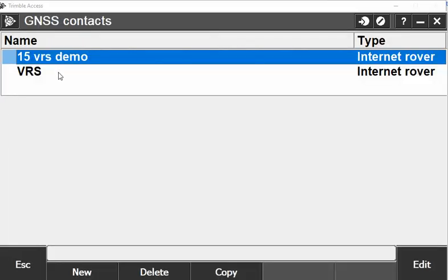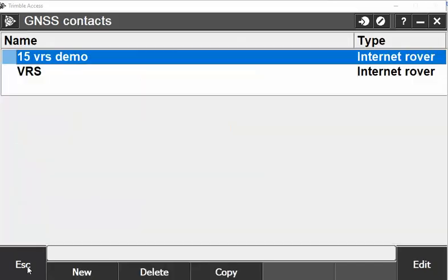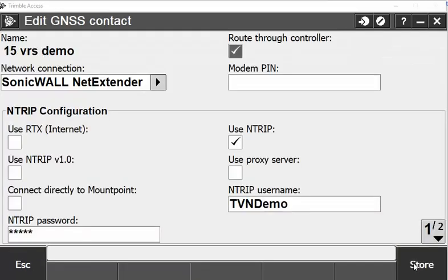On the first screen there, you'll see that it has 15 VRS or the old 2002 VRS. For this demo, we'll show you in VRS. So you click on it, it'll open up, or what you can do is click — it'll highlight in blue — and hit edit.